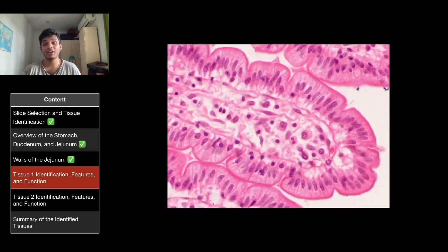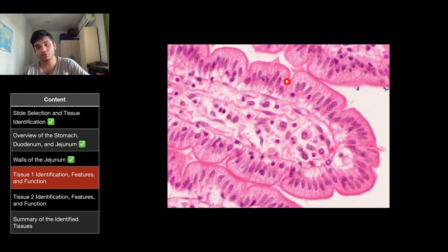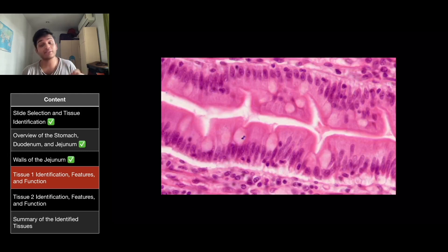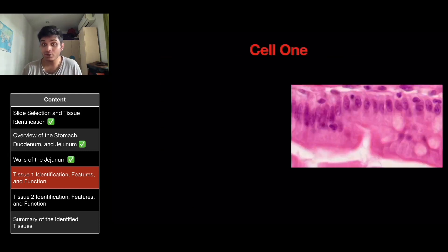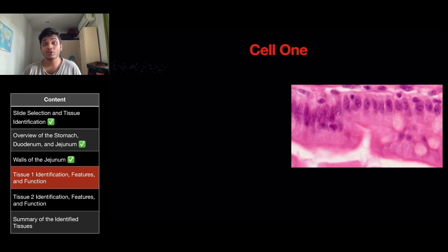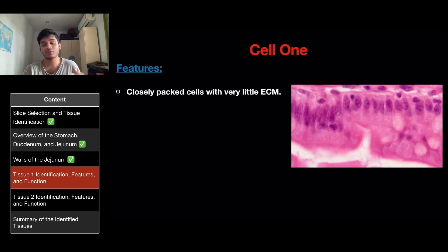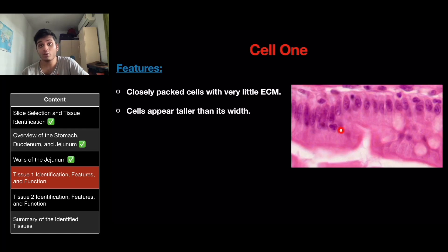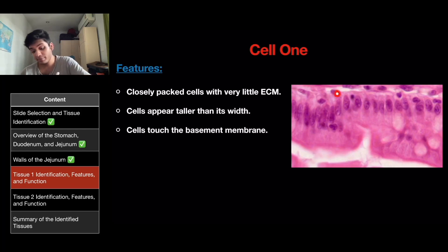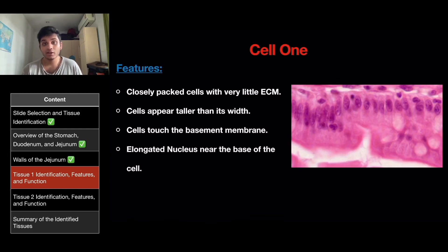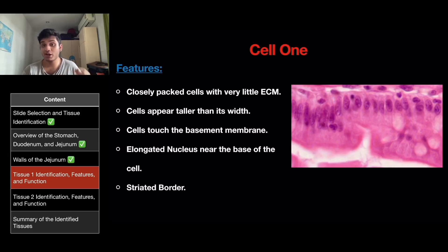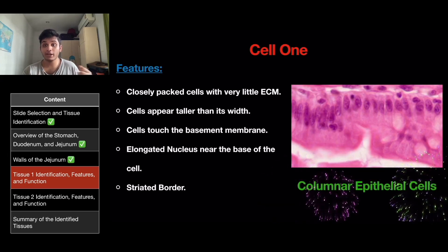For tissue one identification, if you zoom into the mucosa into one villus, you will see this section. Looking at the outermost layer of the villus, cell one consists of elongated cells. These are closely packed with very little extracellular matrix, appear taller than wide, touch the basement membrane, have an elongated nucleus located near the base, and have a dark pink stained striated border. These observations fit the description of columnar epithelial cells.